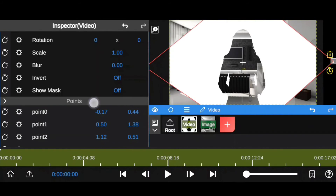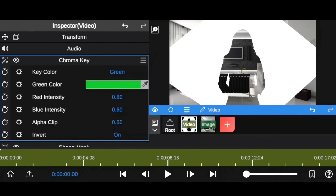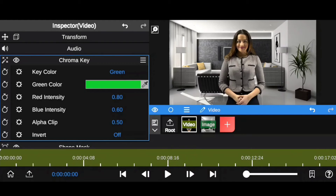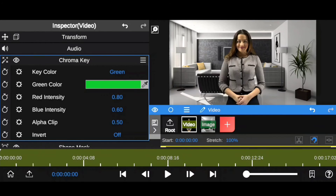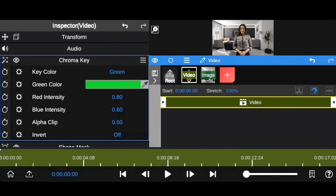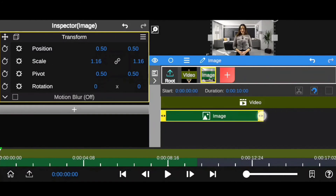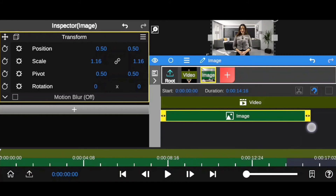Now expand chroma key effect. Turn off invert option. Now tap on layers icon. Increase timeline space for layers. Now tap on root. Now increase background image duration.